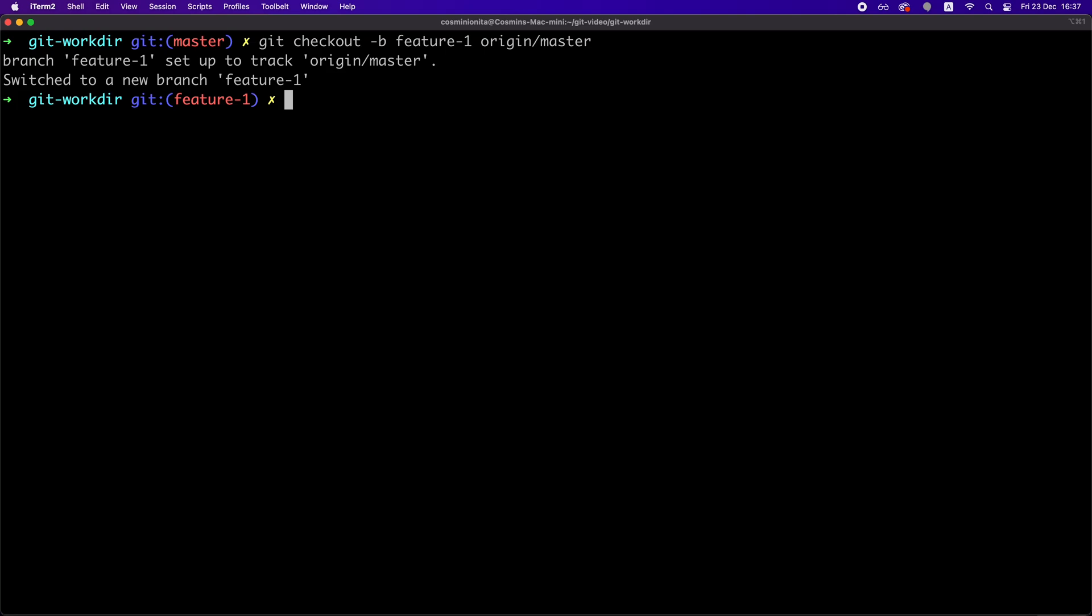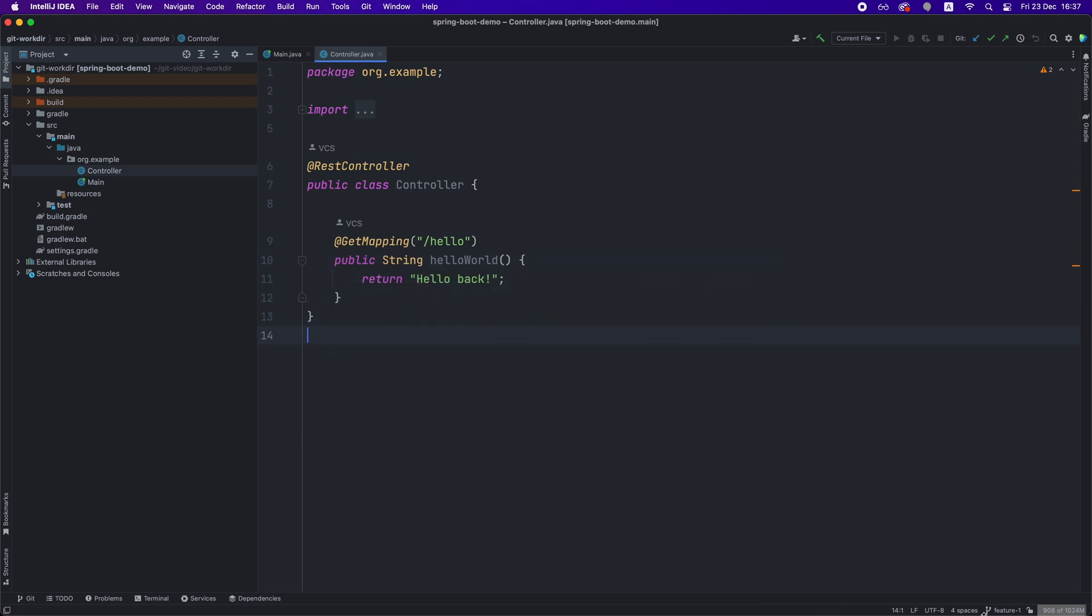Now, you can see that the prompt has changed because this item theme shows us the current branch we're working on and also IntelliJ IDEA shows us that in the bottom right corner. On this new branch, we can make changes as usual.